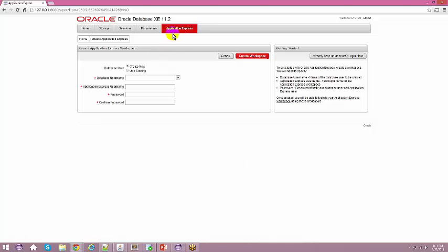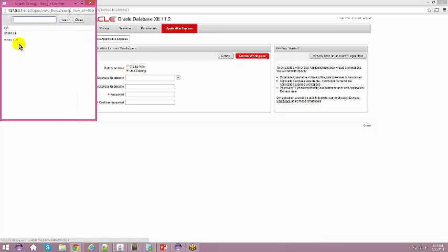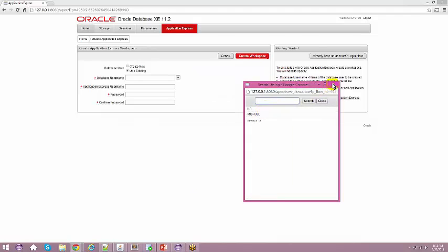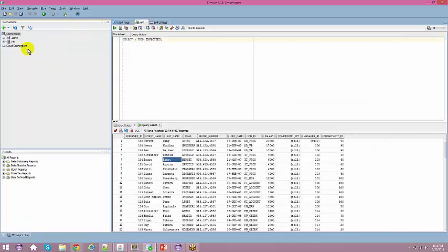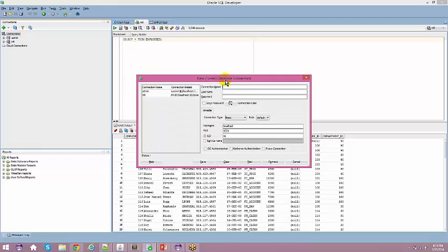Go to the Application Express tab and choose 'Use Existing.' You'll see a database called HR — click on it, provide a password, and confirm the password. Set the Application Express username as HR, password as HR, confirm password as HR, and click 'Create Workspace.' This creates an existing workspace provided by Oracle XE. Then in SQL Developer, right-click 'New Connection,' set the username as HR and password as HR, and leave the other settings as-is.